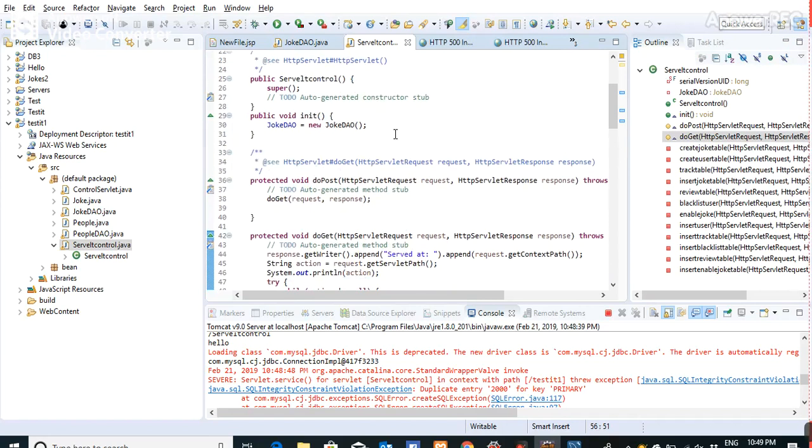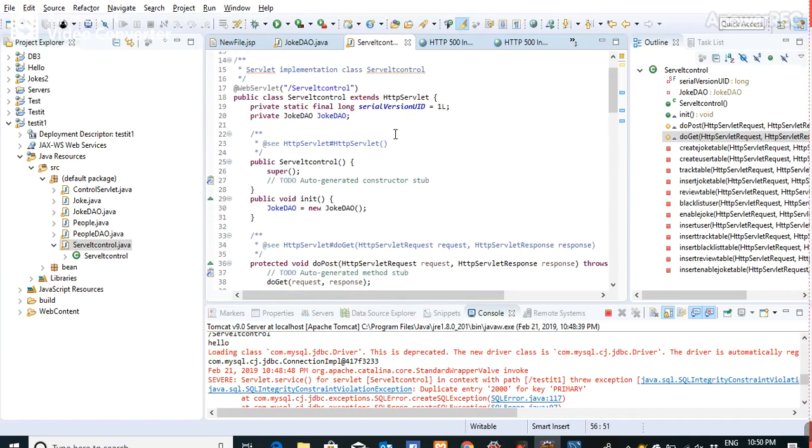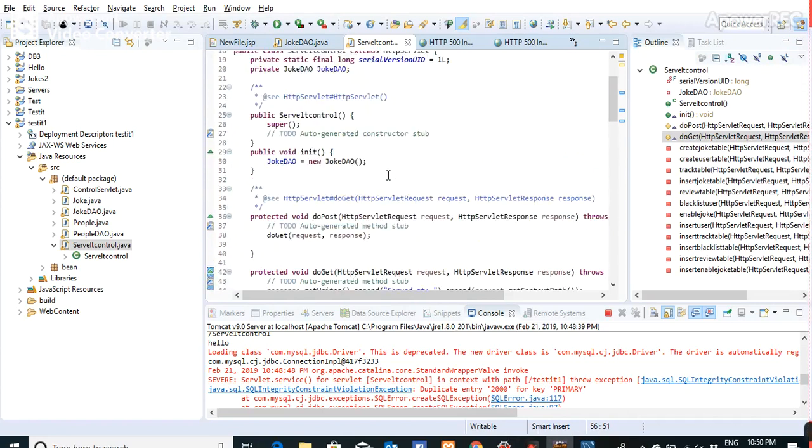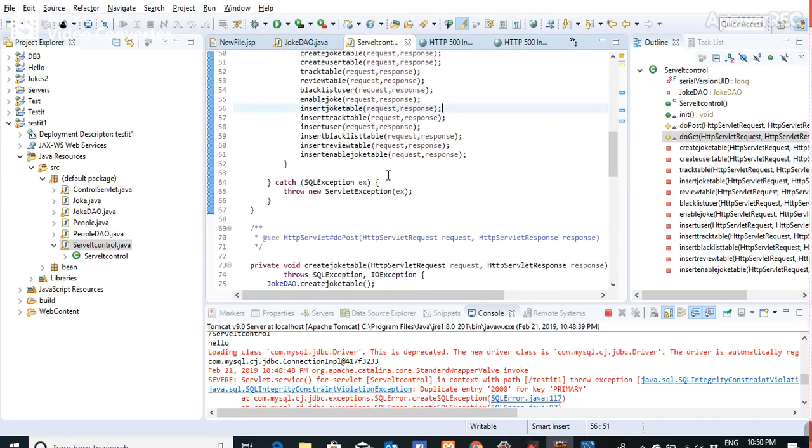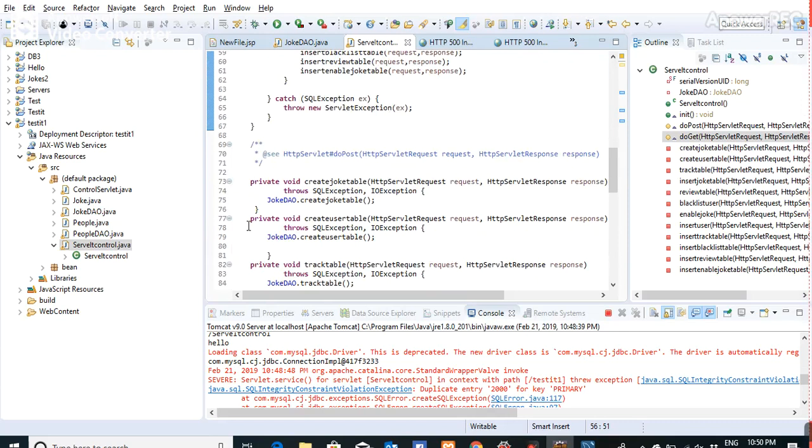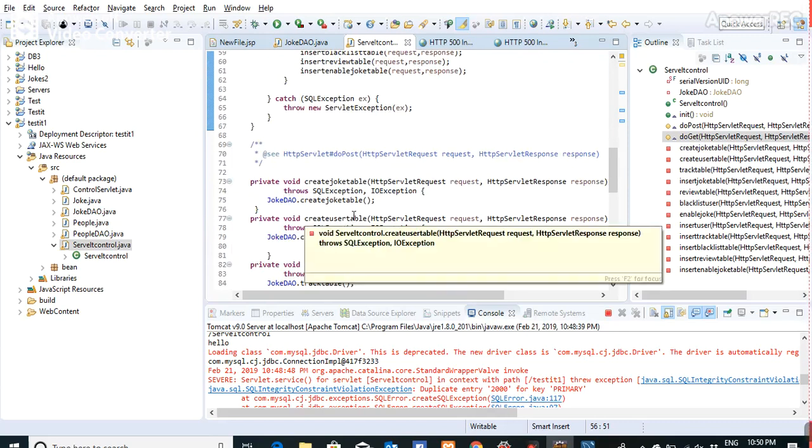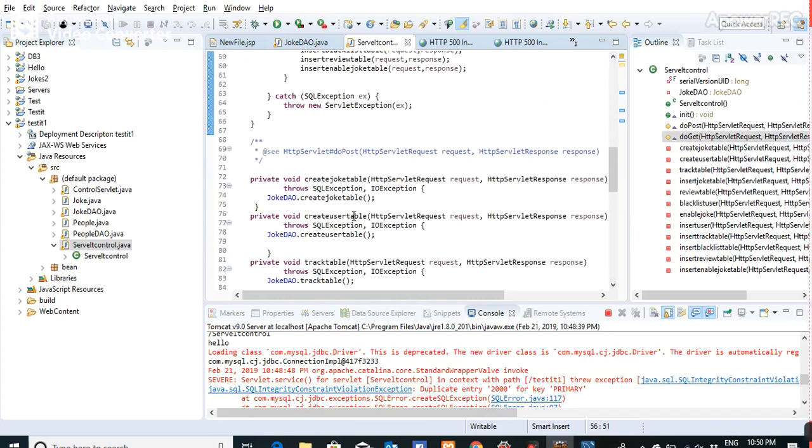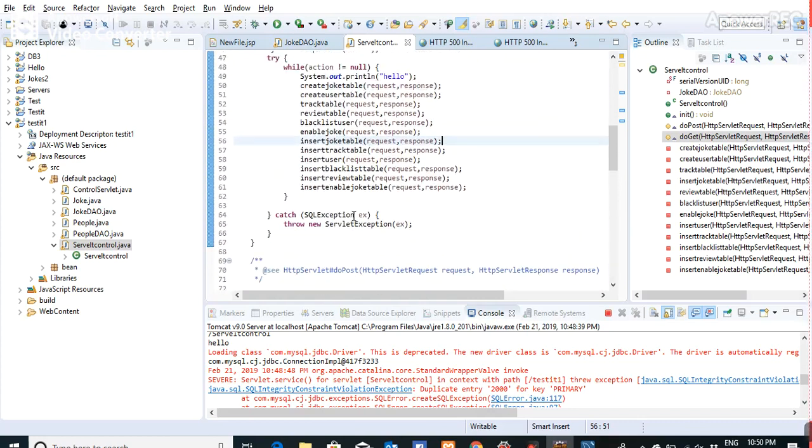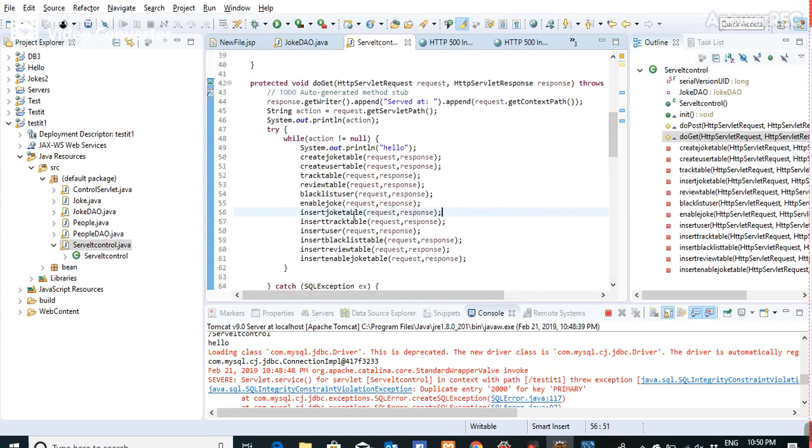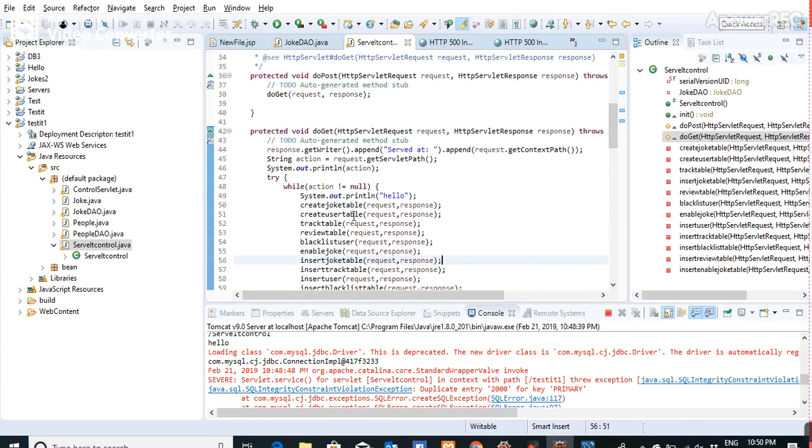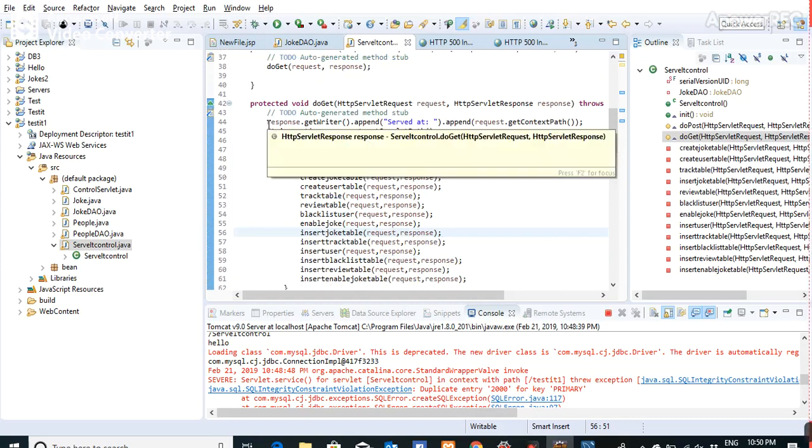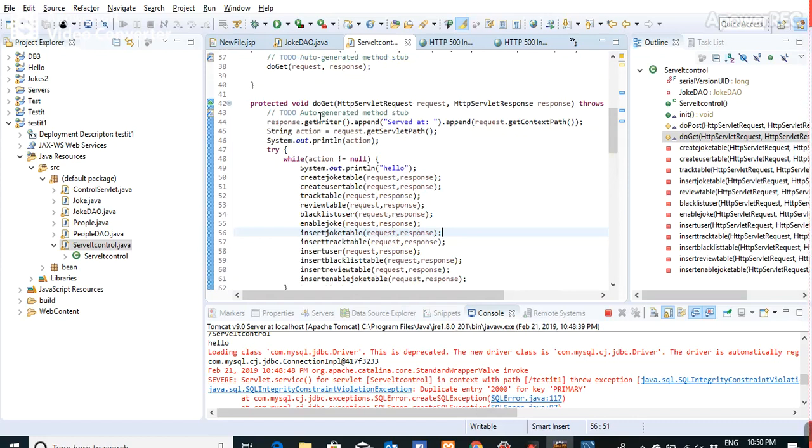first I initialize the JokeDAO class and create an object to call all the methods which will create and insert values into the tables. In the doPost method, I call doGet, and in the doGet method, I check if the servlet path is correct using the getRider method and print it to verify.